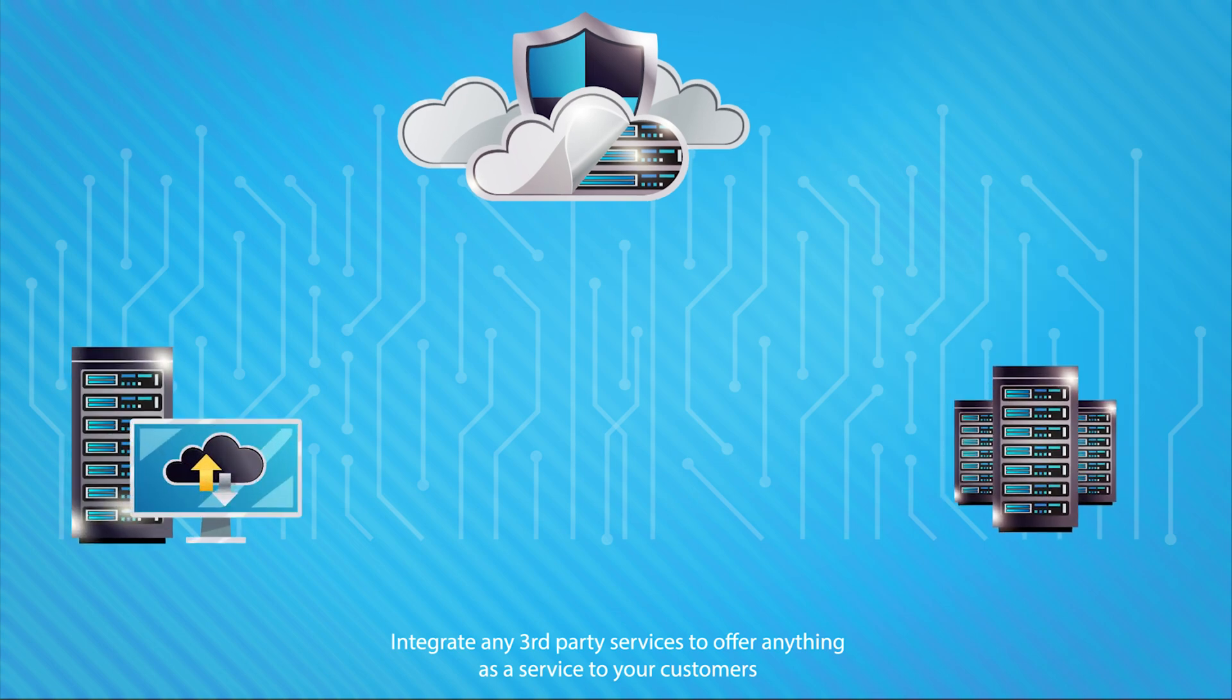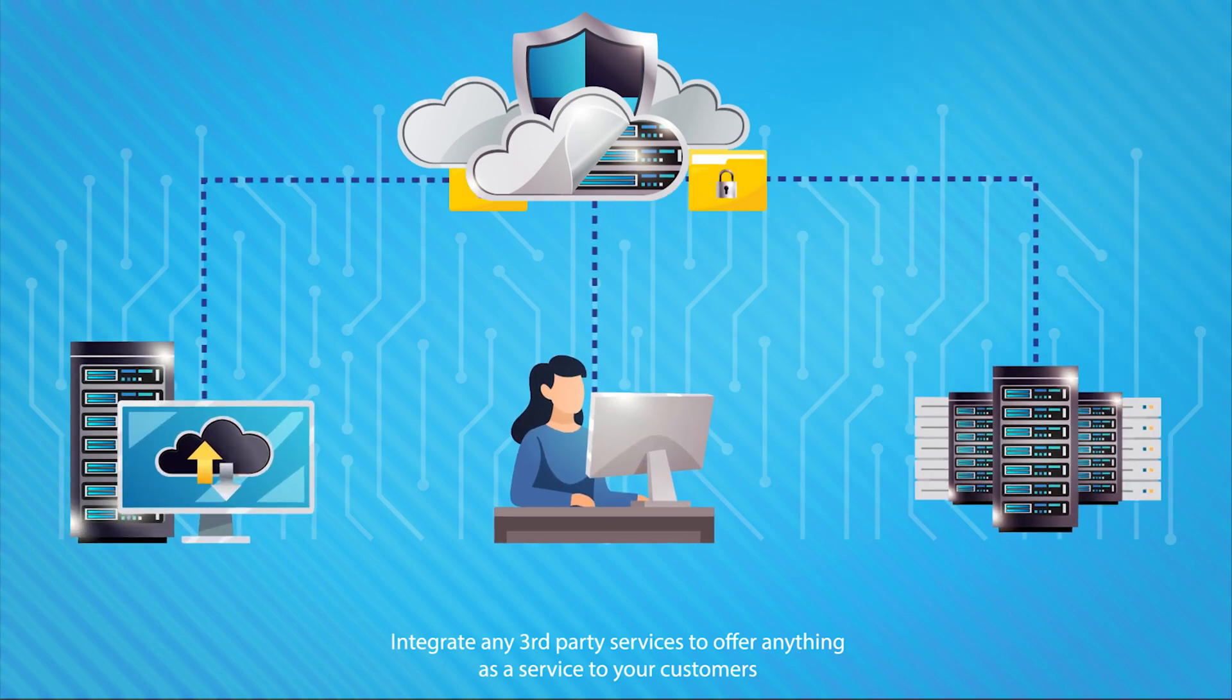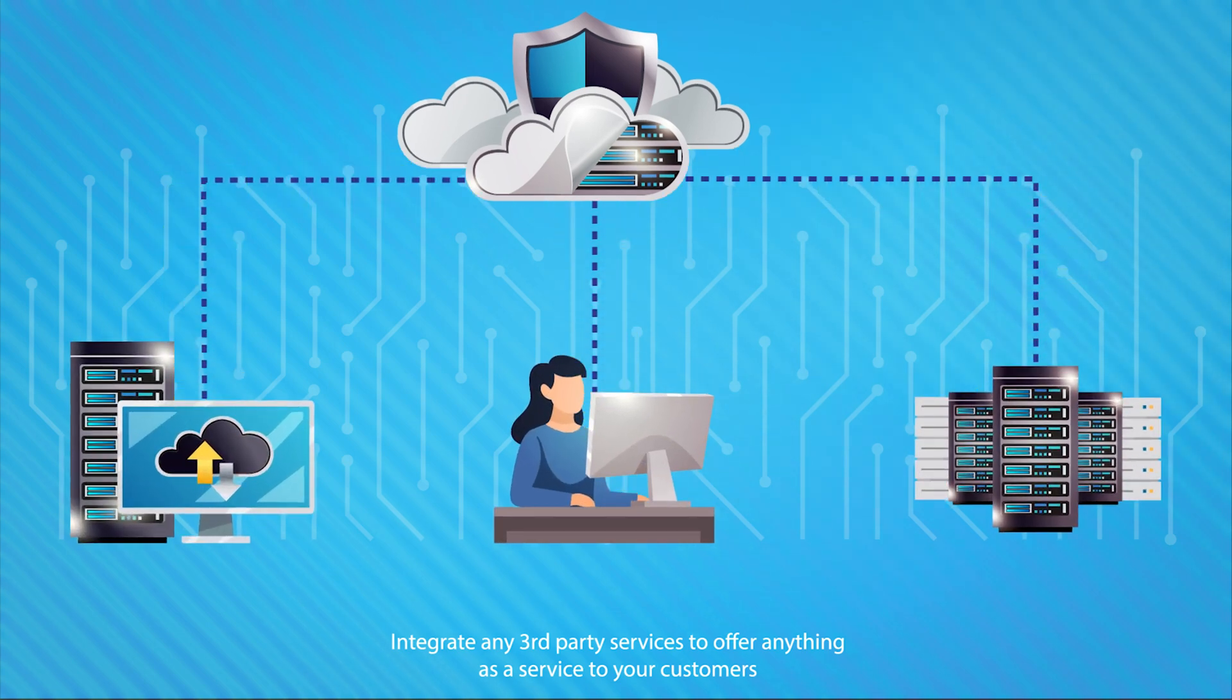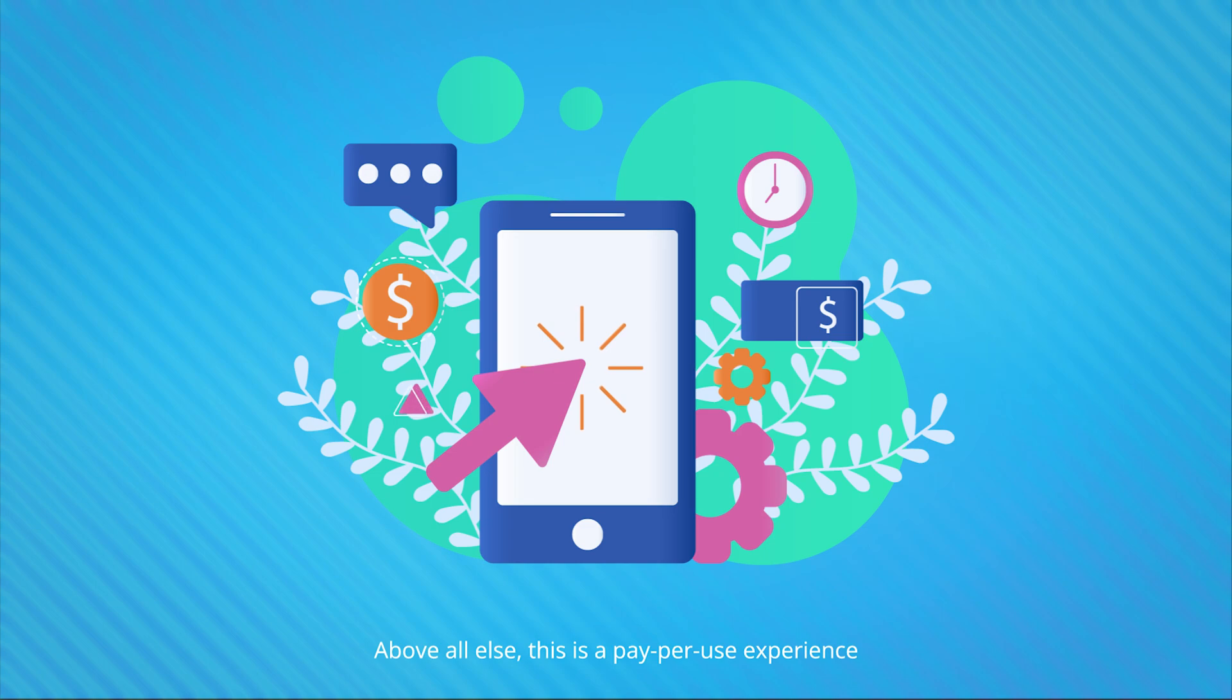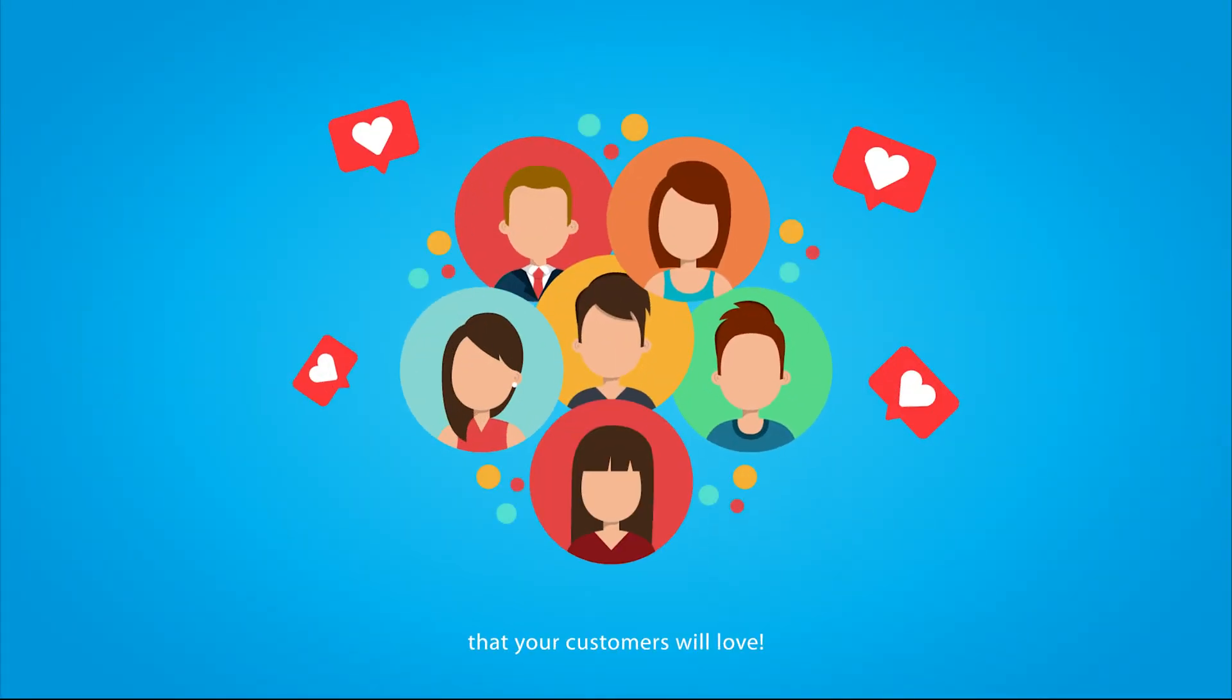Integrate any third-party services to offer anything as a service to your customers. Above all, this is a pay-per-use experience that your customers will love.